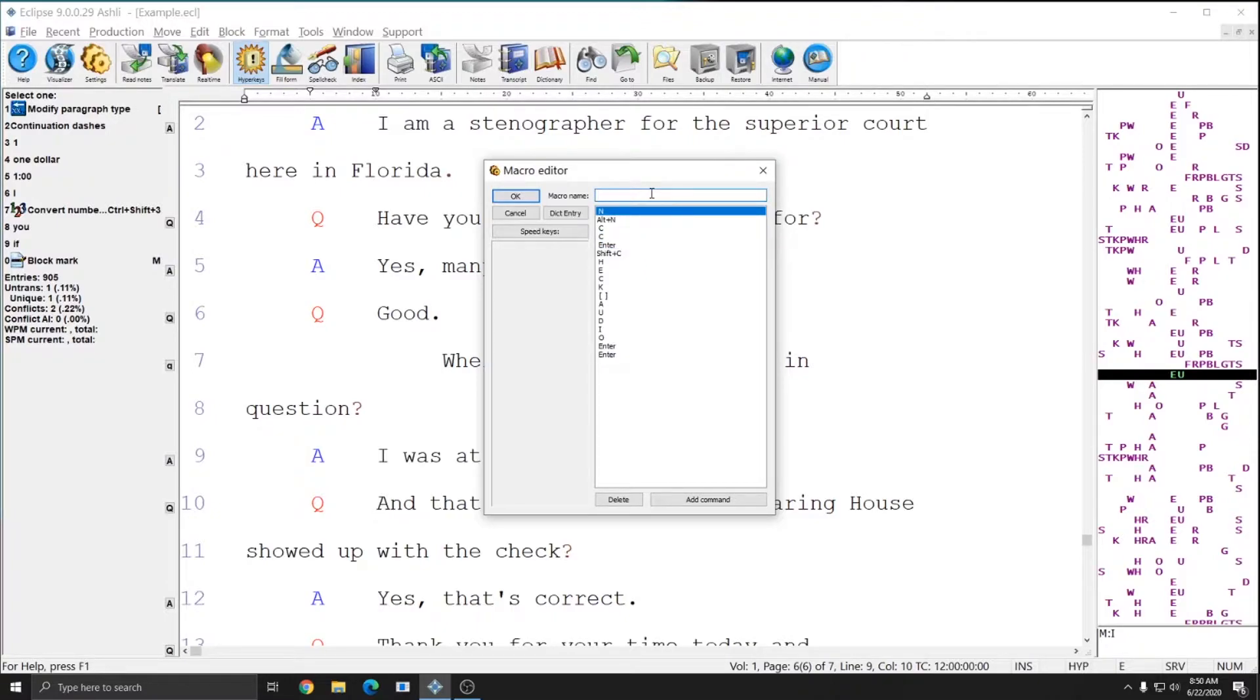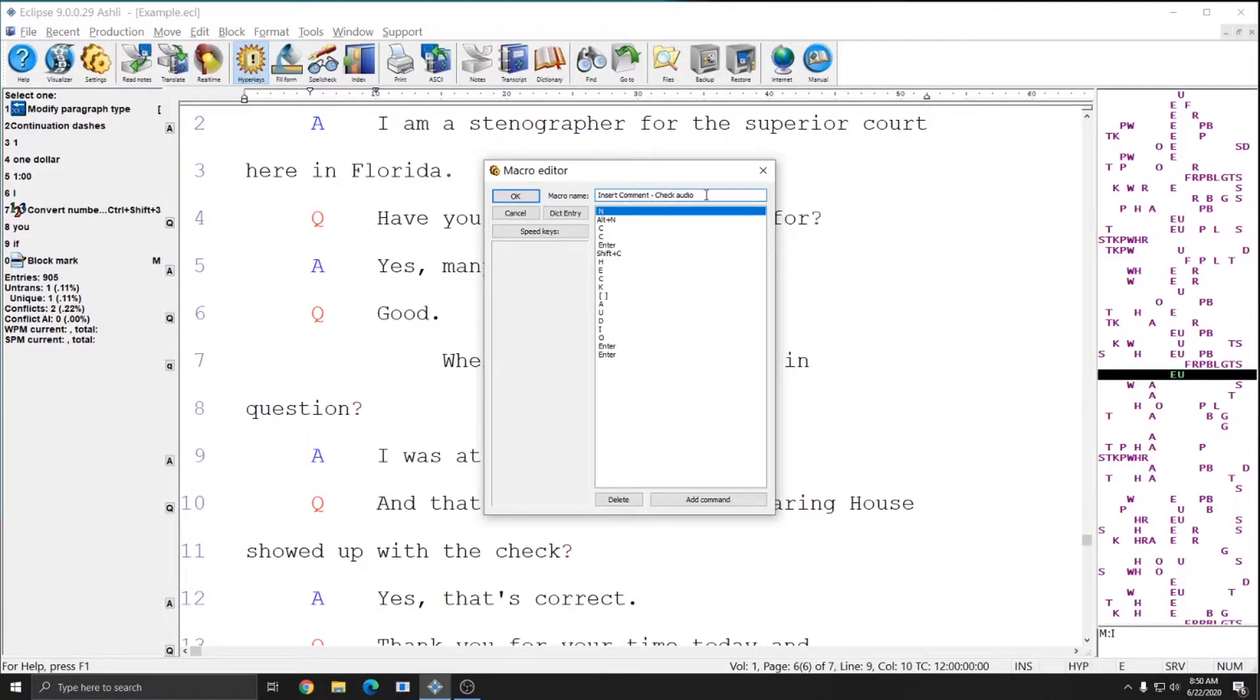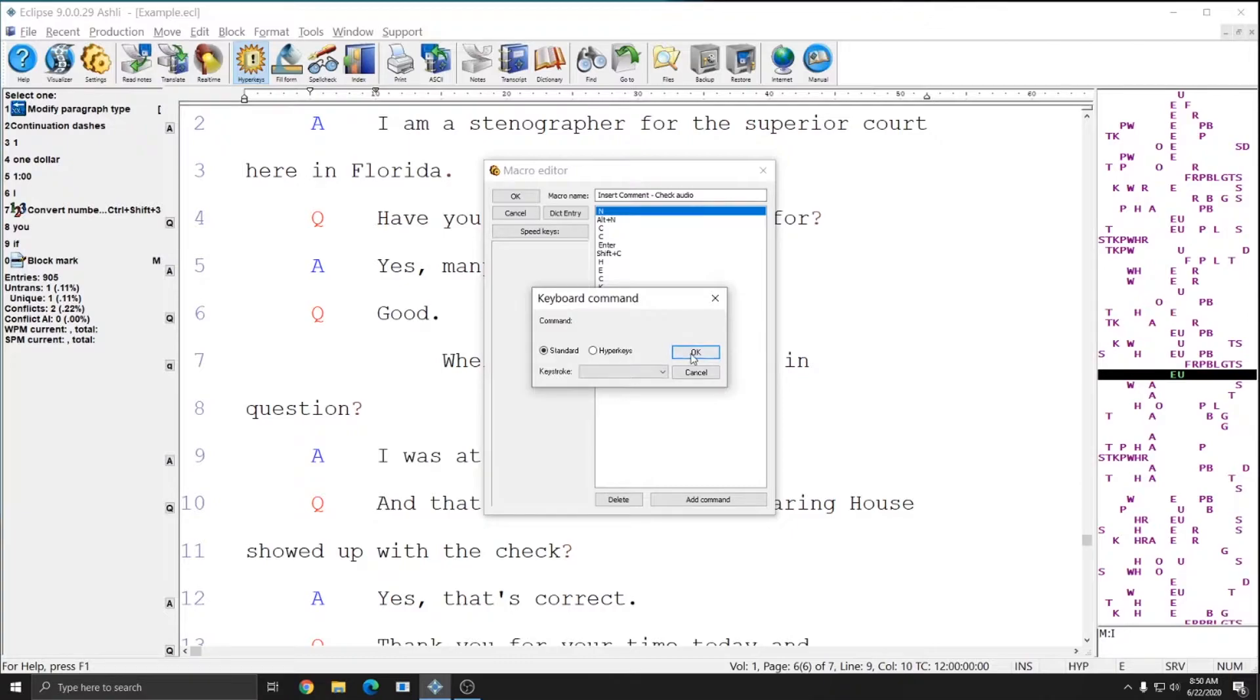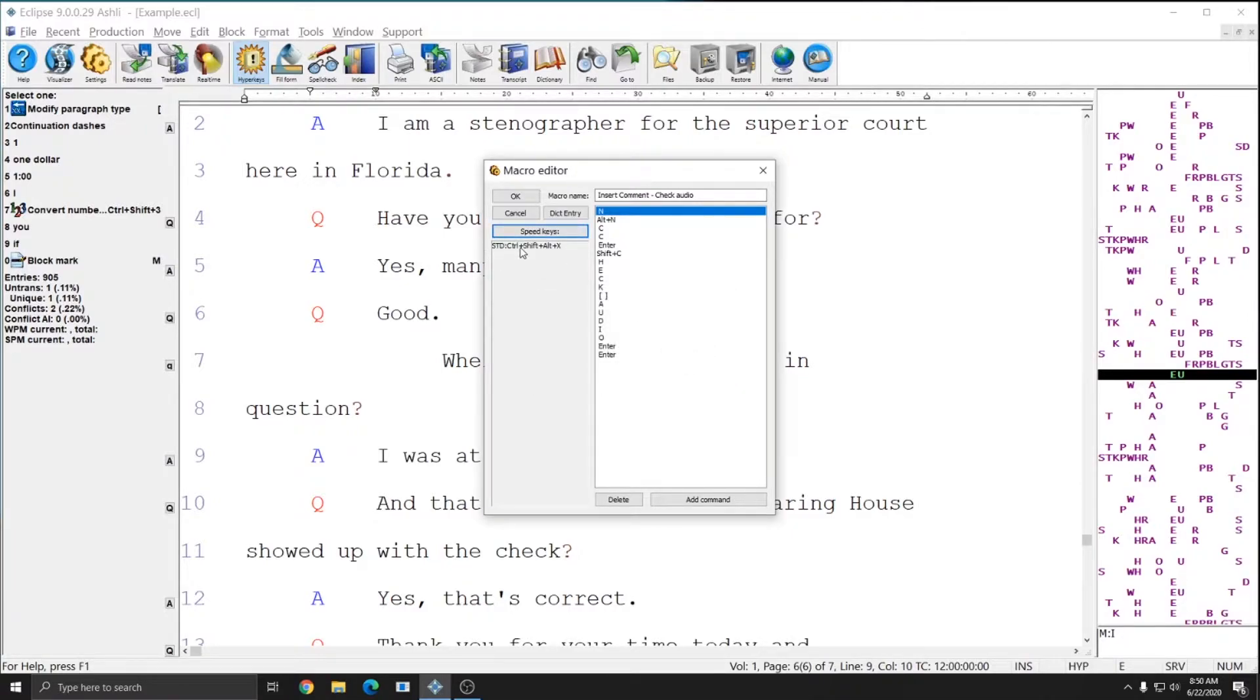There are two options that I need to complete in this window in order to finish creating the macro. The first one is to give this a name, and so I'm going to say insert comment check audio, since it inserts a comment that says check audio. And then I'm going to give this a speed key. I'm going to just select one that I know is not already in use by anything and I'll assign this one to control shift alt x and press ok.